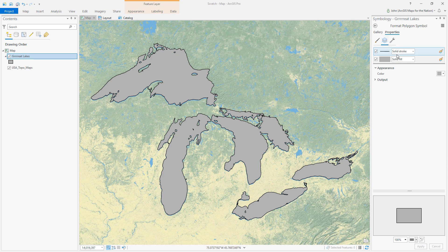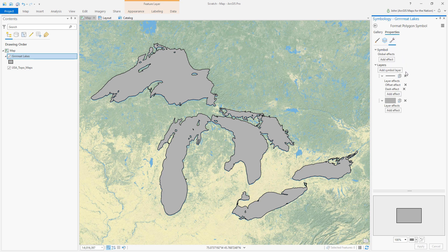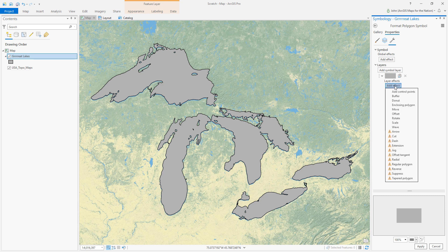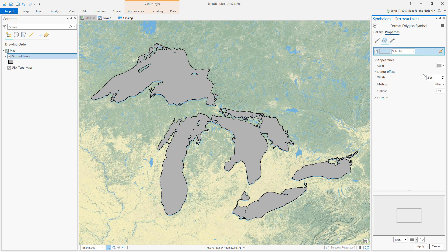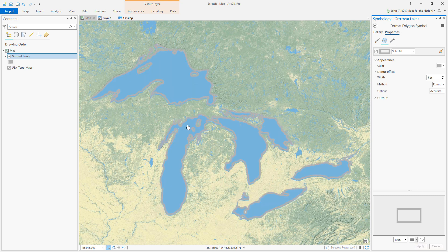In our symbology panel we'll come into the structure tab, get rid of the stroke altogether, and add an effect called Donut — one of my favorite effects. In the Donut effect I like to choose Round and Accurate, and let's make it five pixels wide. What that does is it only retains the five perimeter pixels for the fill rendering.